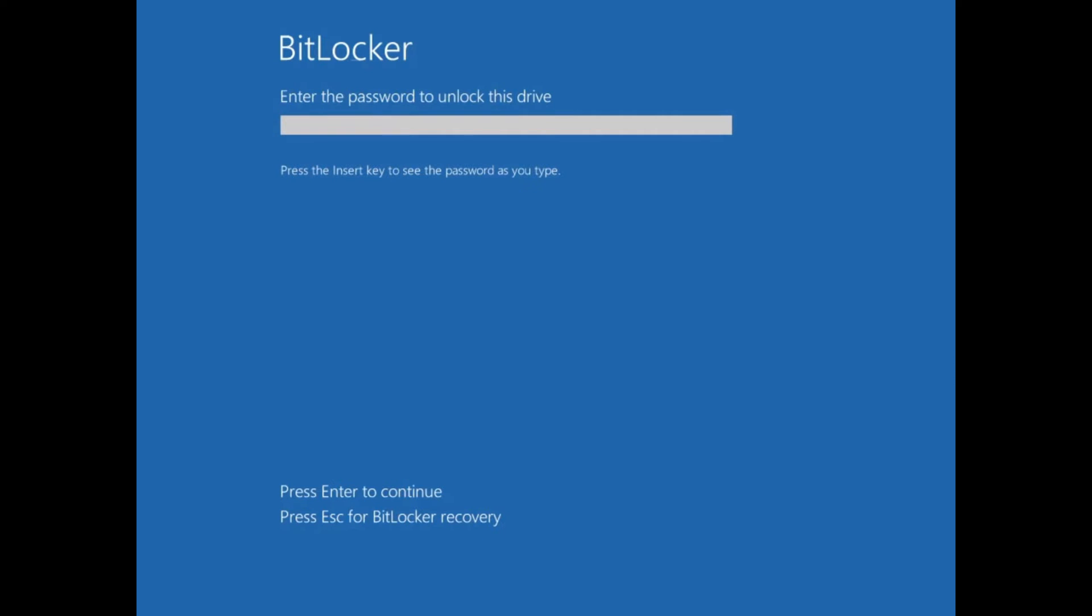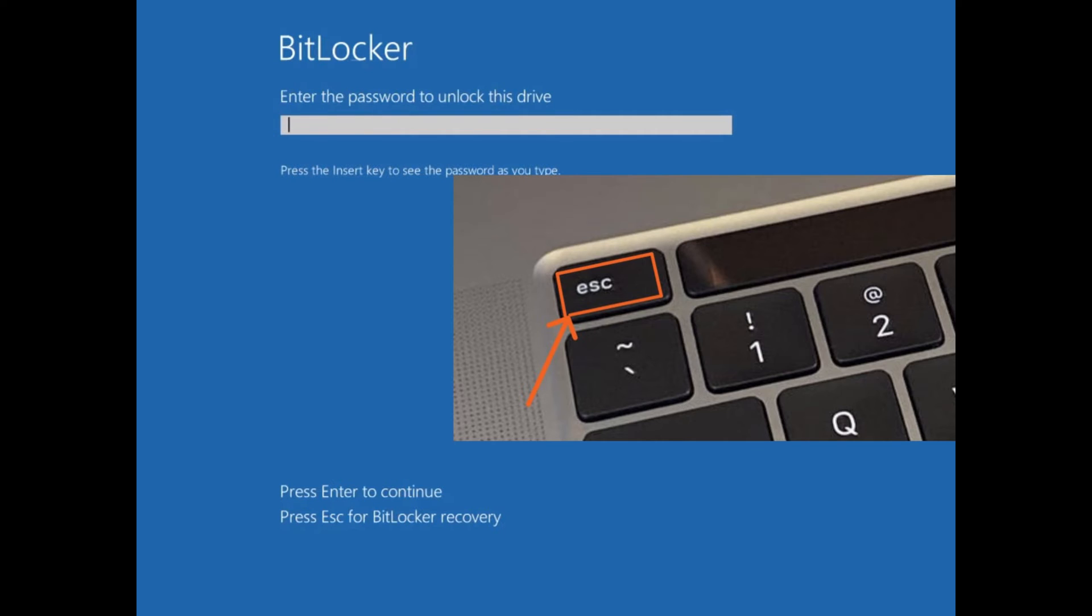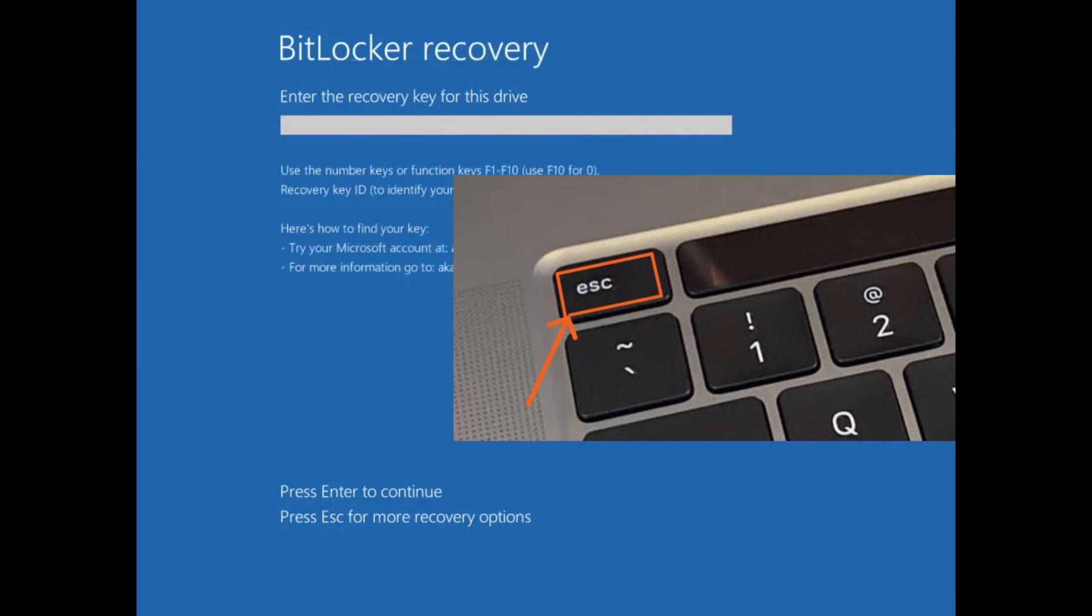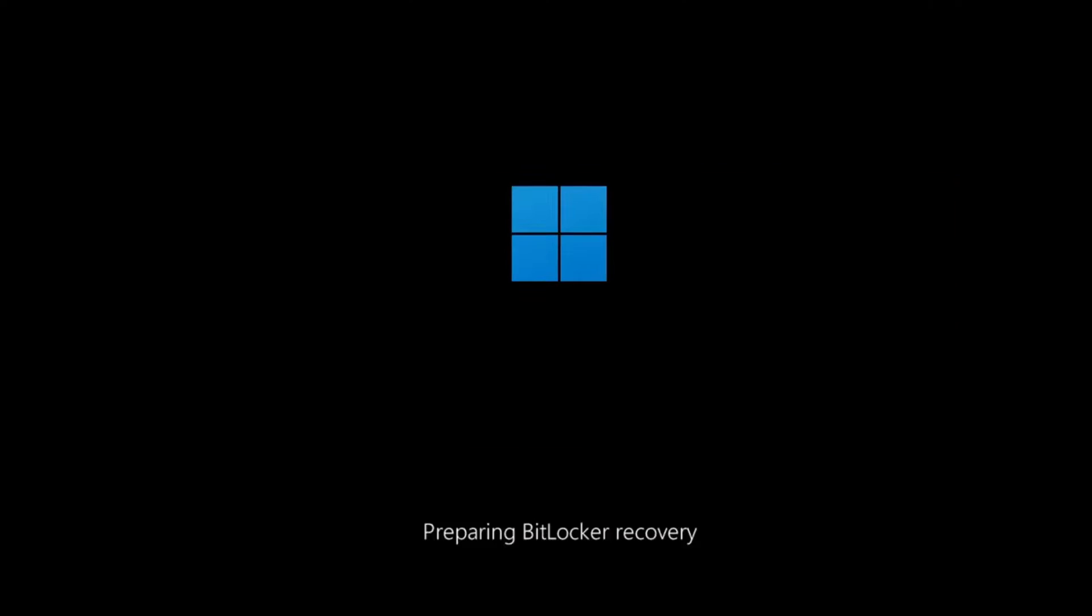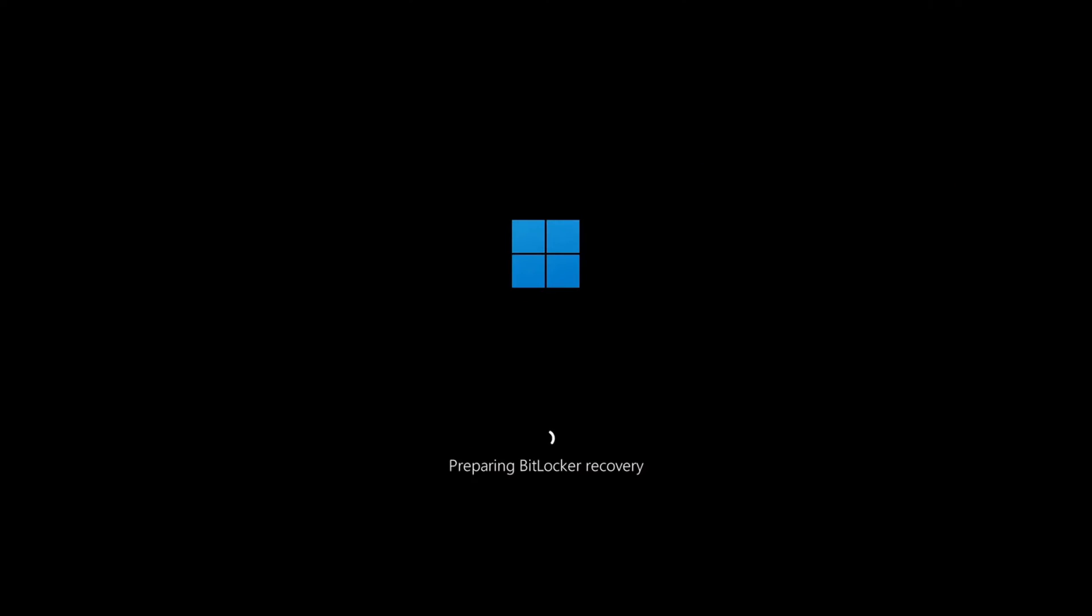On this error screen, press the escape key. Again, press the escape key. The BitLocker recovery page loads up.